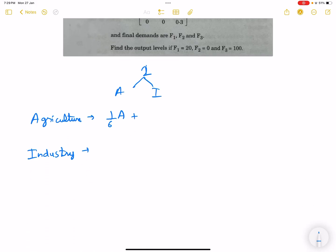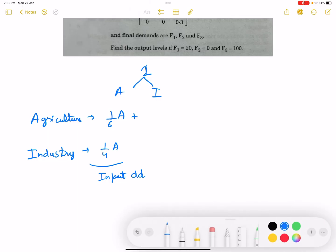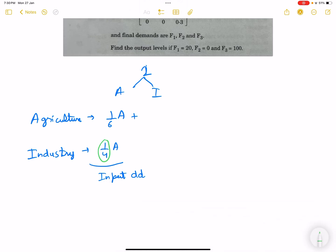To produce one unit in sector A also requires 1/4 unit from I. So 1/4 denotes that 1/4 unit of industrial output as an input is required to produce 1 unit of agriculture. So 1/4 times A is the total industrial output required.